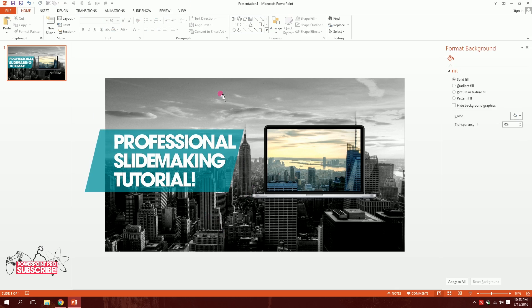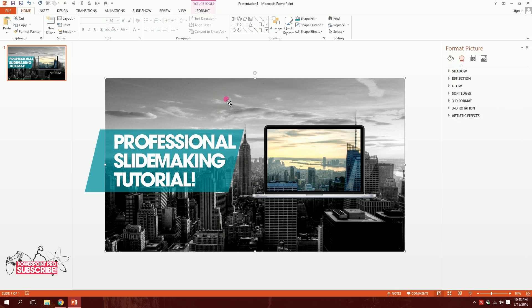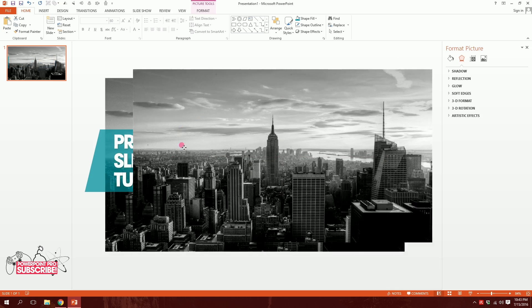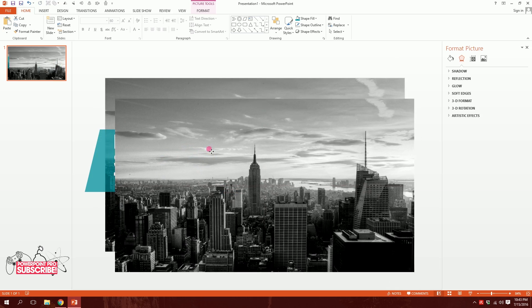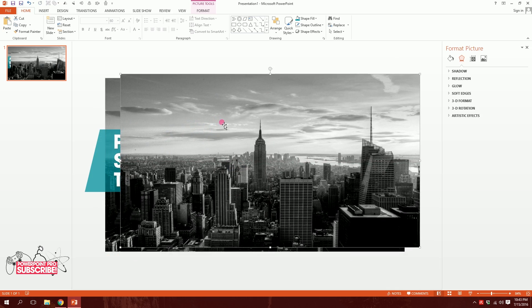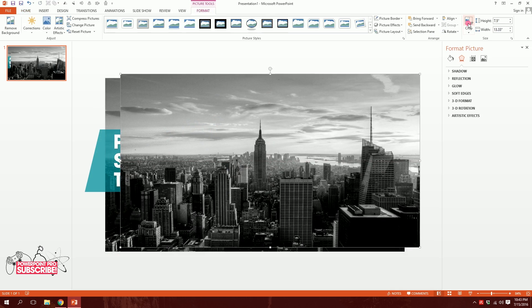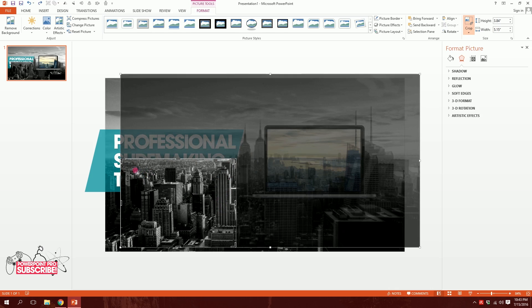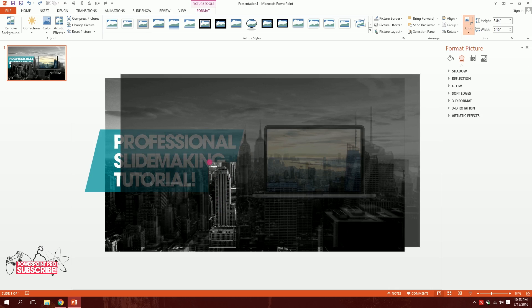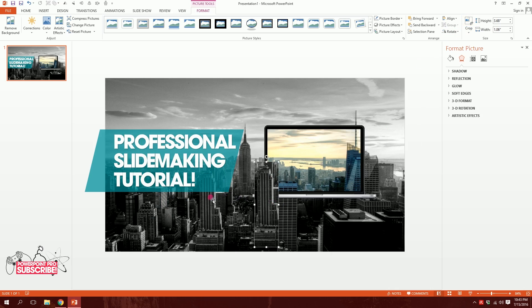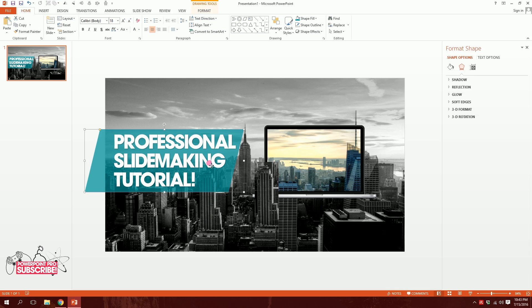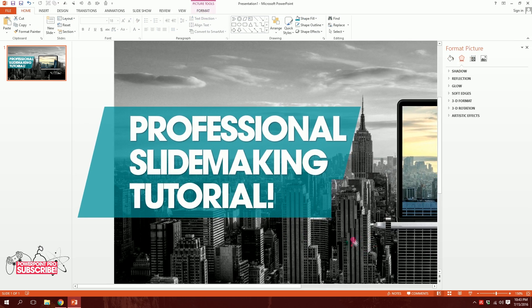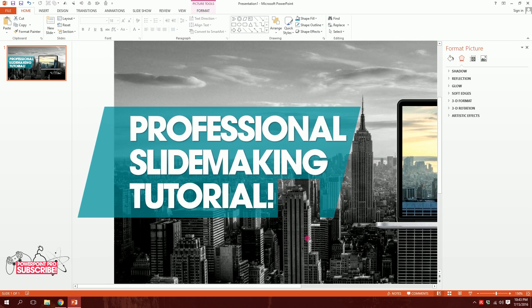Now for an amazing effect: I'll click on the black and white image and press Ctrl+D to duplicate it. Then in Format > Crop, I'll crop it down to just this specific building — because this building is overlaying the parallelogram shape, and placing it over the shape creates a great depth illusion.